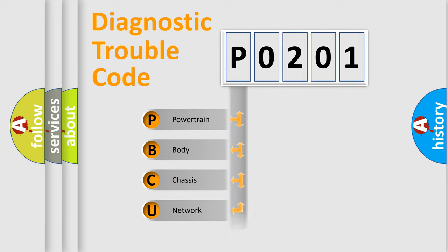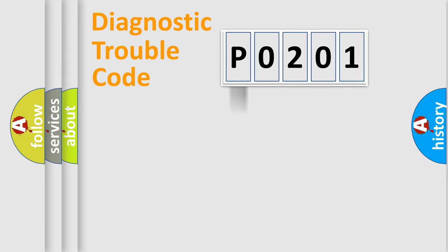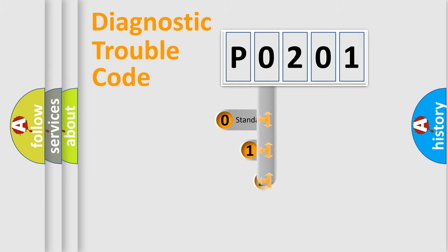We divide the electric system of automobile into four basic units: Powertrain, Body, Chassis, and Network. This distribution is defined in the first character code.